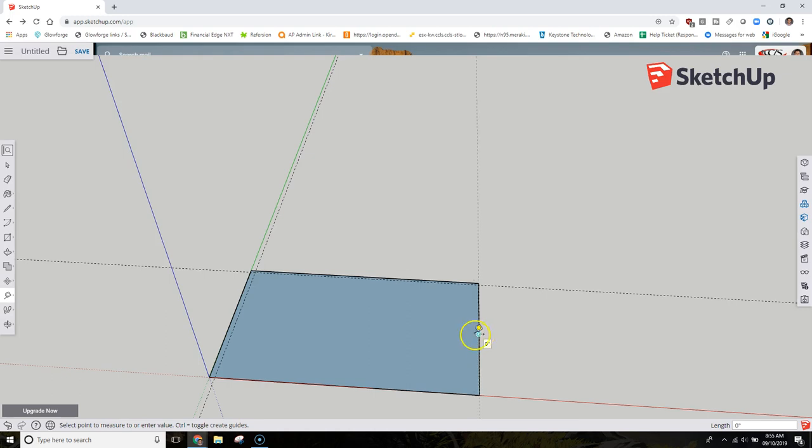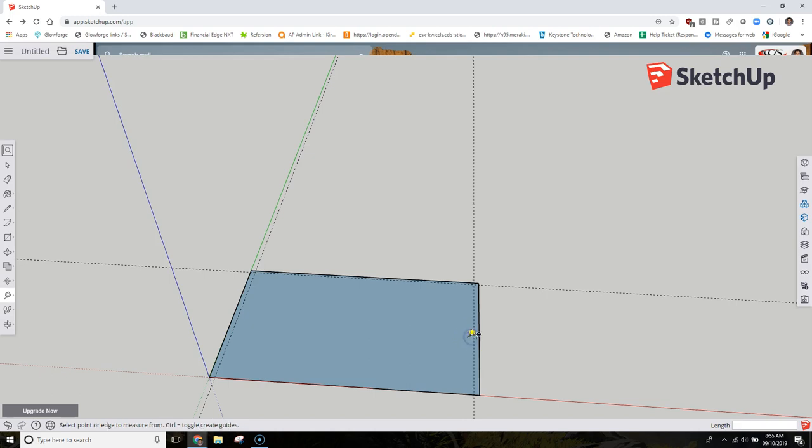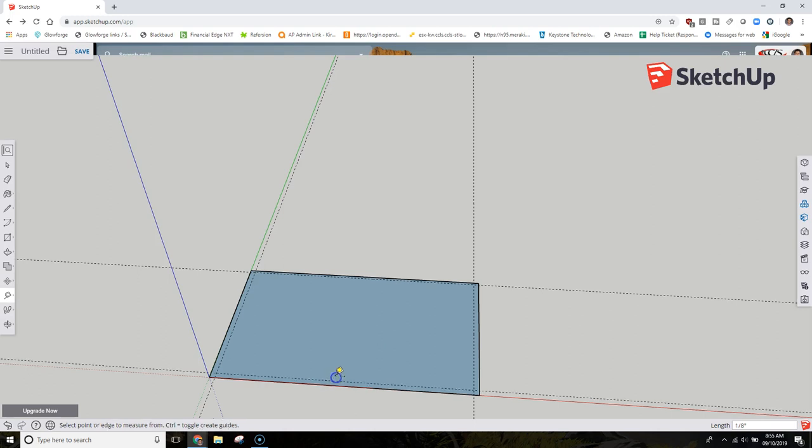Same thing over here. You can also click and then drag and find the appropriate size that you need. That is also another option. And then this front area here I need to be 1/16 of an inch.